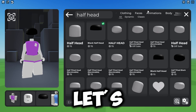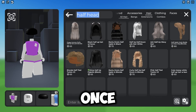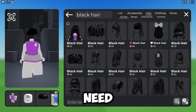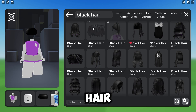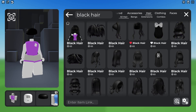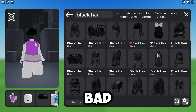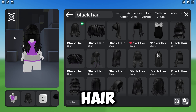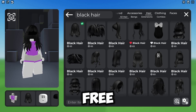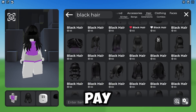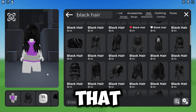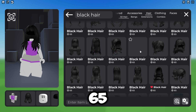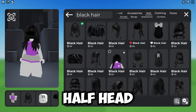Next, go to your hair section and type in 'black hair.' You do need to pay for hair — free hair just doesn't go well with the half head. The hairstyle I'm going with is 65 Robux, which is even cheaper than the half head. You can choose any style you like; they're not that expensive.